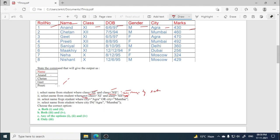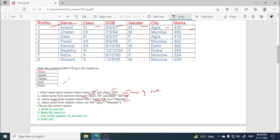Now select name from student where city equals to Agra or city equals to Mumbai. Let's see, jiski city Agra hai ya phir Mumbai hai, here OR operator is used. So if your record has value Agra in city or Mumbai, either of these two, then your record will be selected and that student's name will come. Let's see: in Agra, Anand is there, then Mumbai has Chetan, Agra has Geet. So till now Anand, Chetan, Geet are correct, and last one is Priti. So this one is also correct.